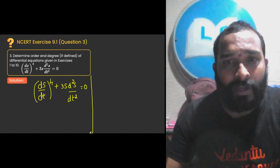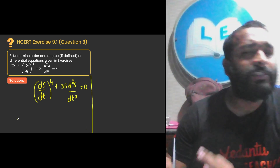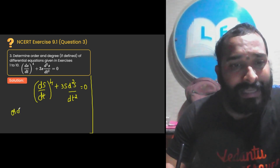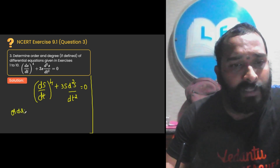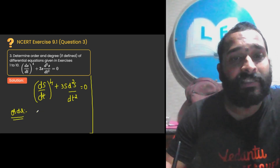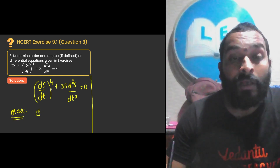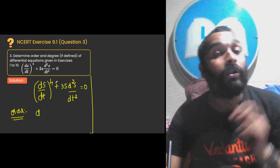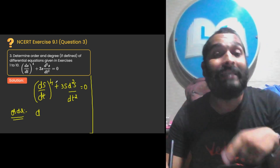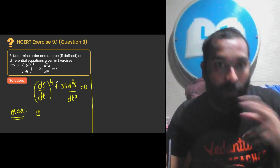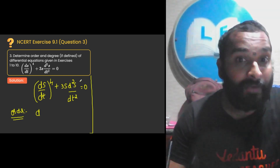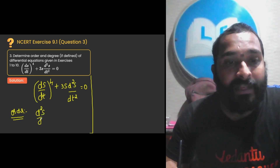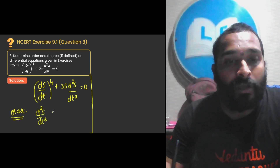Look at this very carefully. What is the highest order we need to check first? When checking the order of a differential equation, order is the highest derivative. Some students might say it is ds/dt whole to the power 4 — but I am not asking about the power, I am asking about the highest derivative: first order, second order, third order. It is a second order derivative here, so the highest derivative is d²s/dt².